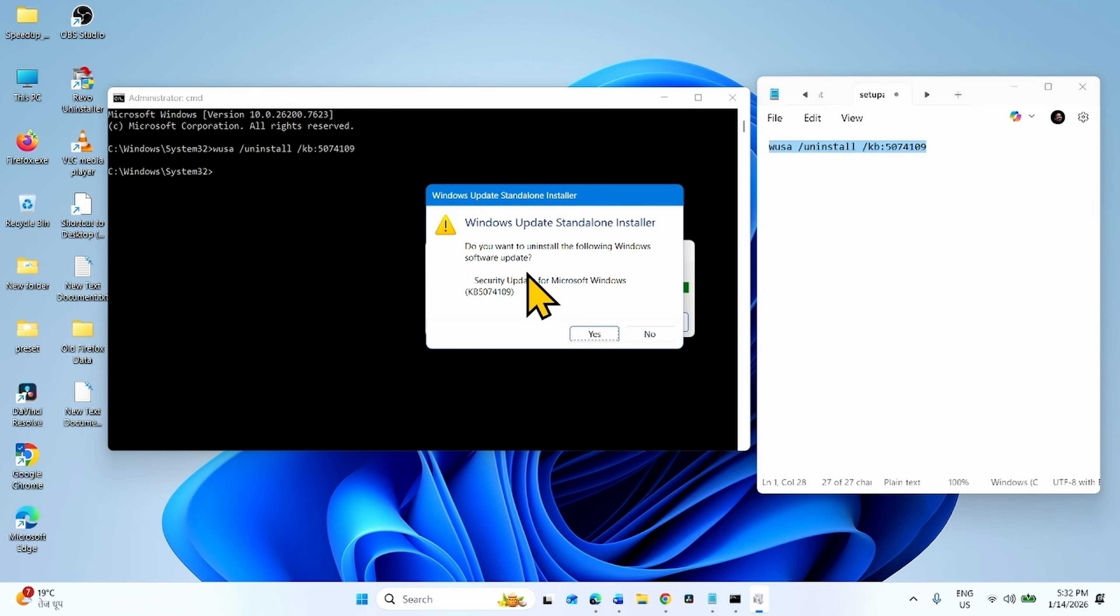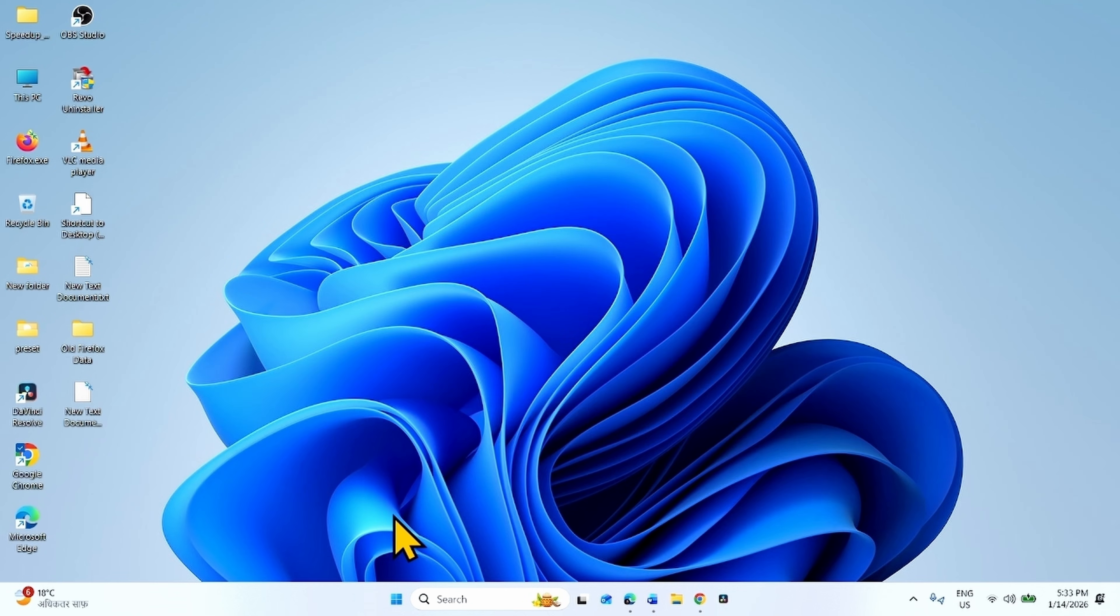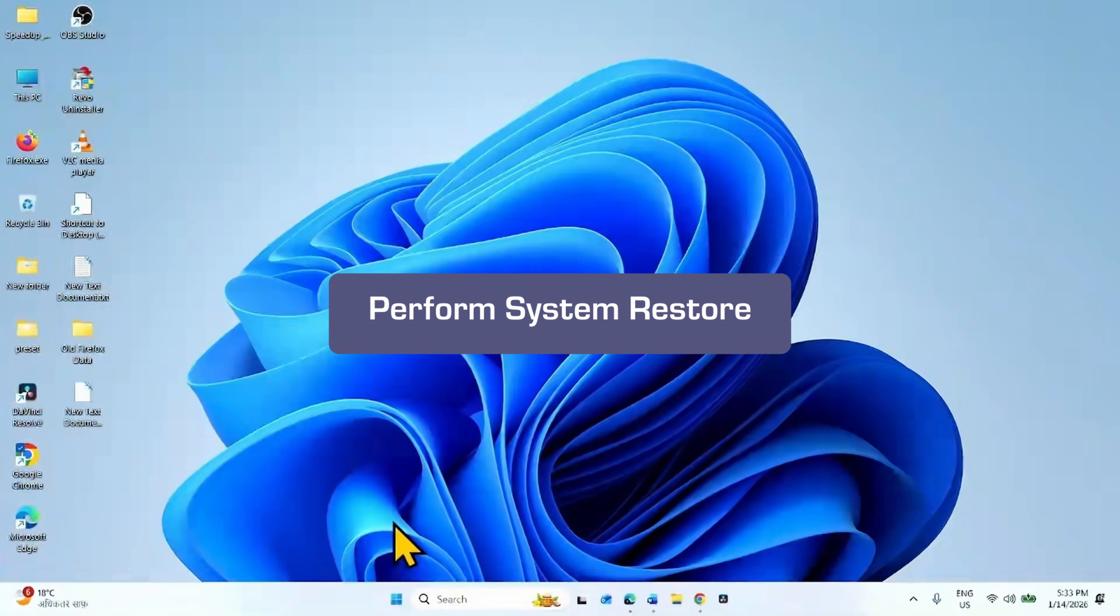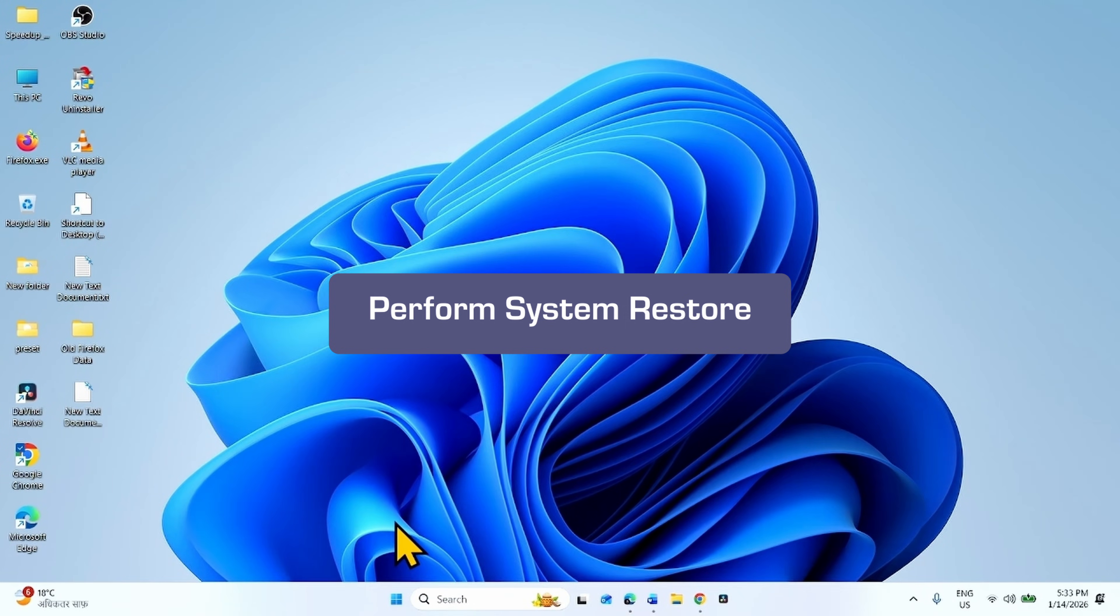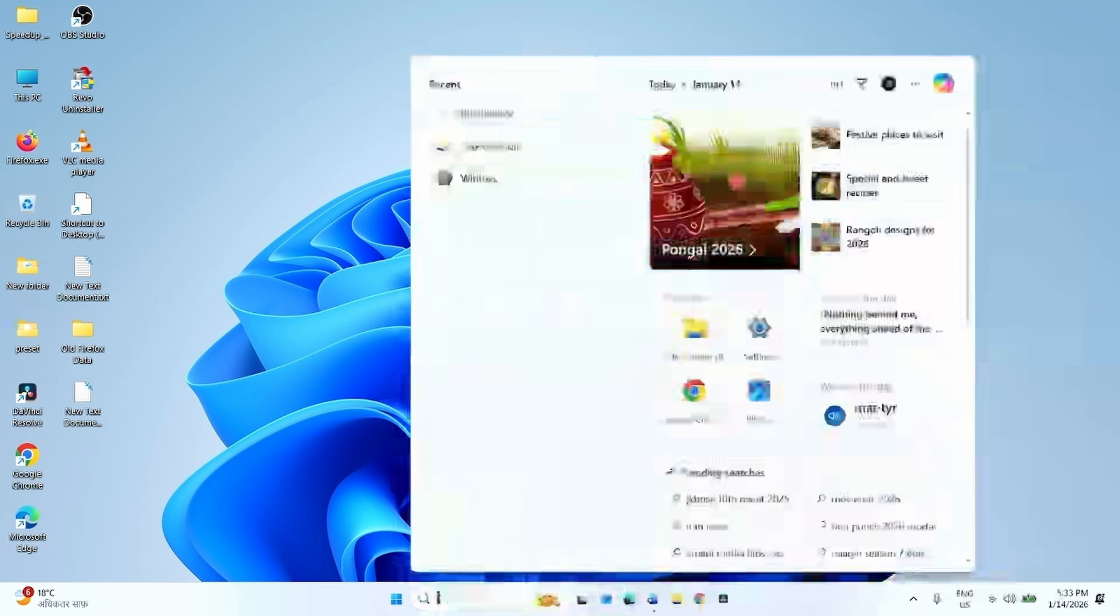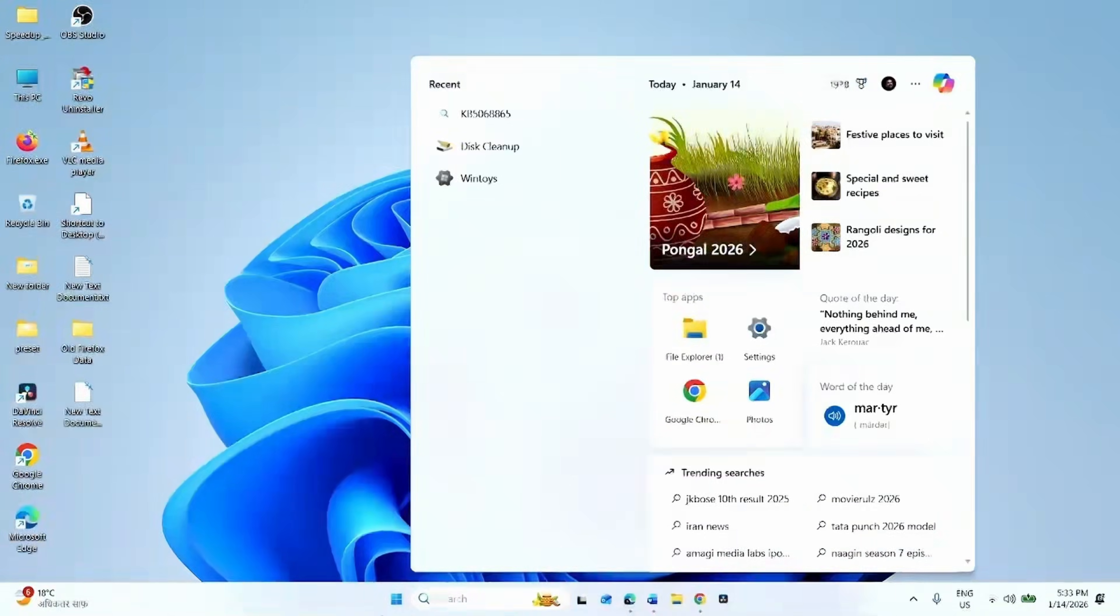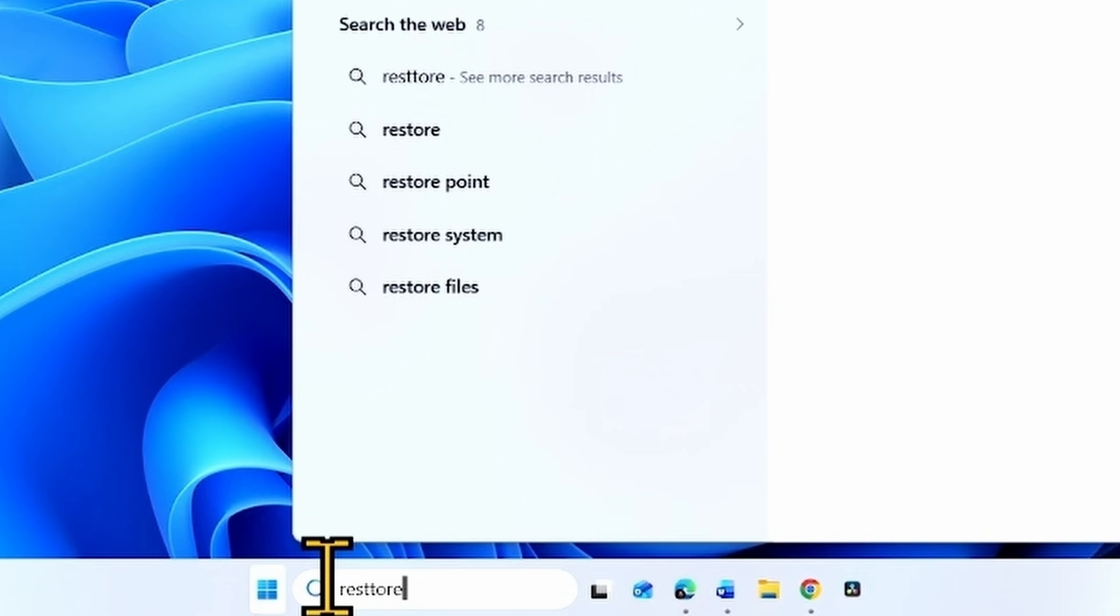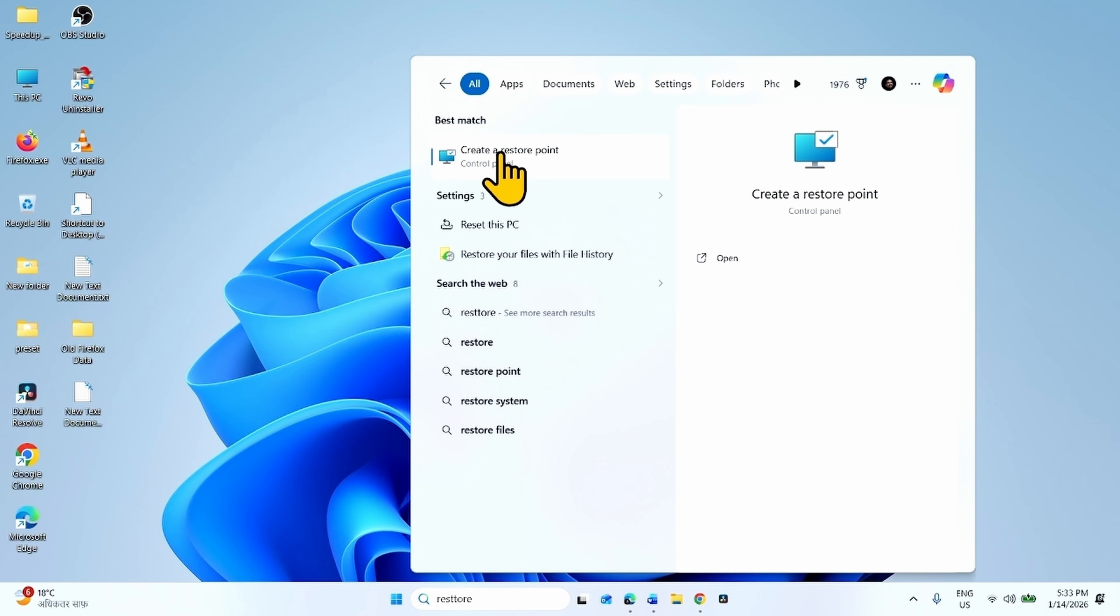In case both the methods don't work, you can use System Restore to uninstall the Windows Update. For this, click on Search, type Restore, click on Create a Restore Point.